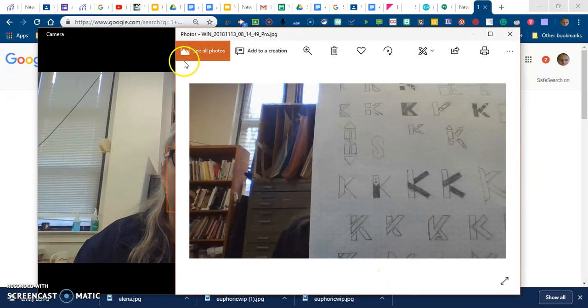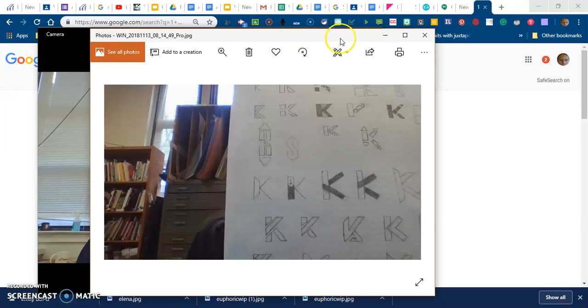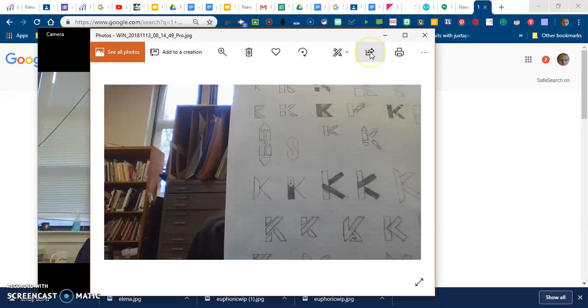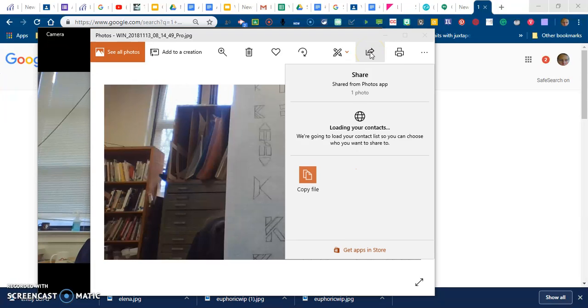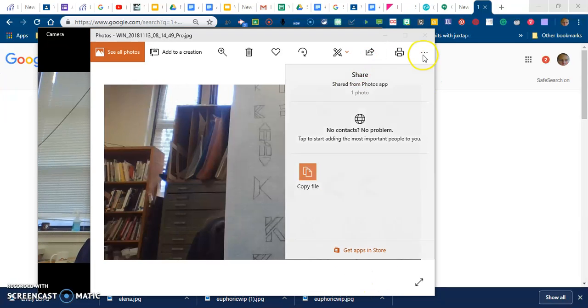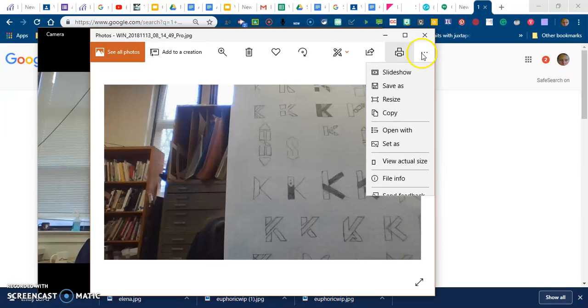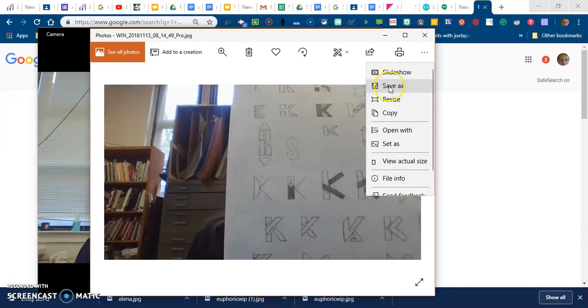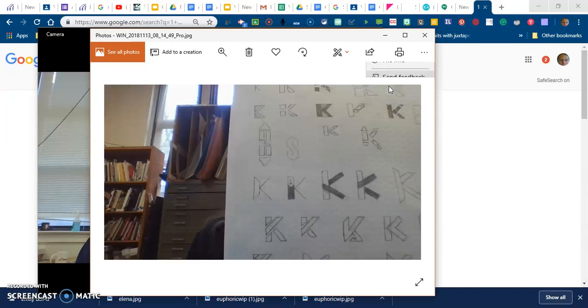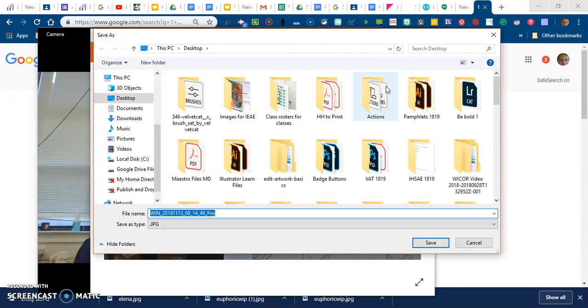So I've taken my picture. The next thing that I need to do is make sure that I can figure out where it went. I'm going to right click up on those three dots right up there. It gives me a save as function.